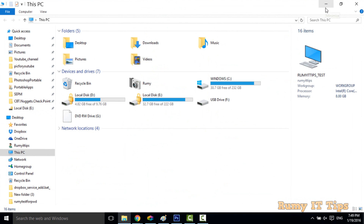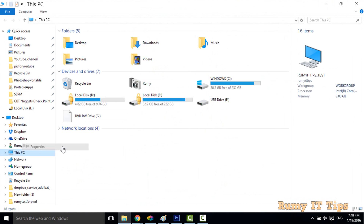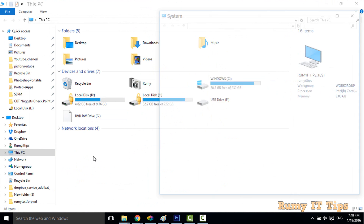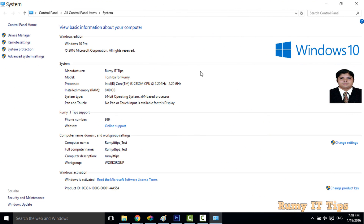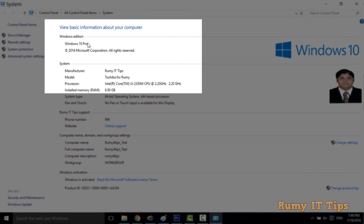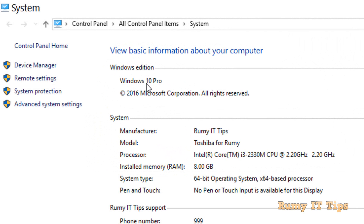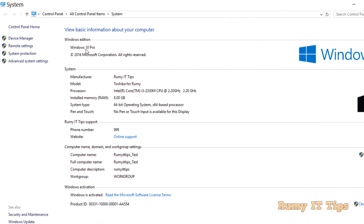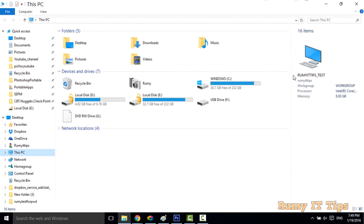To check which edition you have, right-click on 'This PC' in Windows Explorer and select Properties. In the Properties window, you will see your Windows edition displayed at the top. As shown here, mine is Windows 10 Pro, so it supports BitLocker.